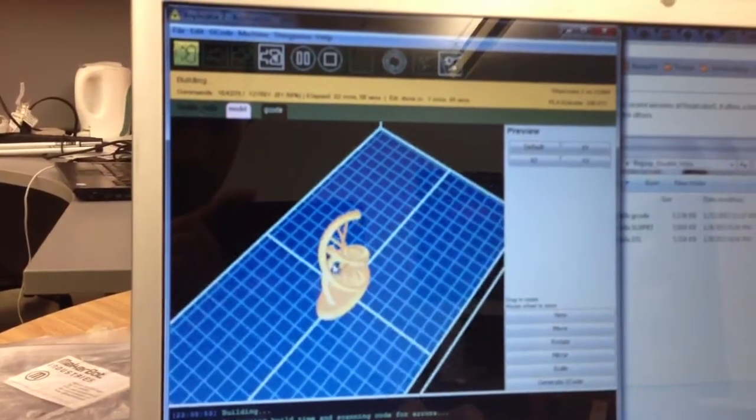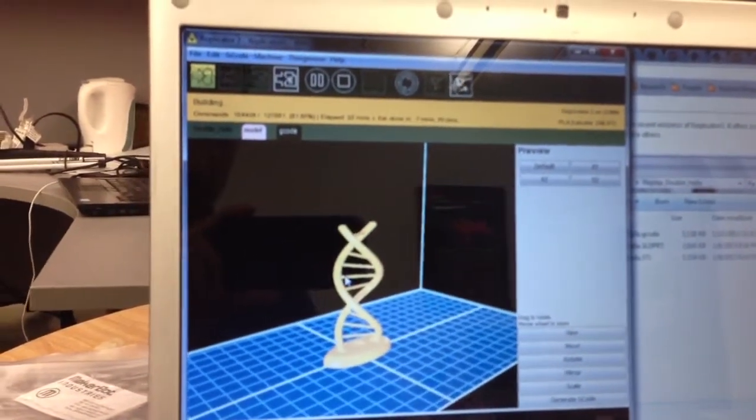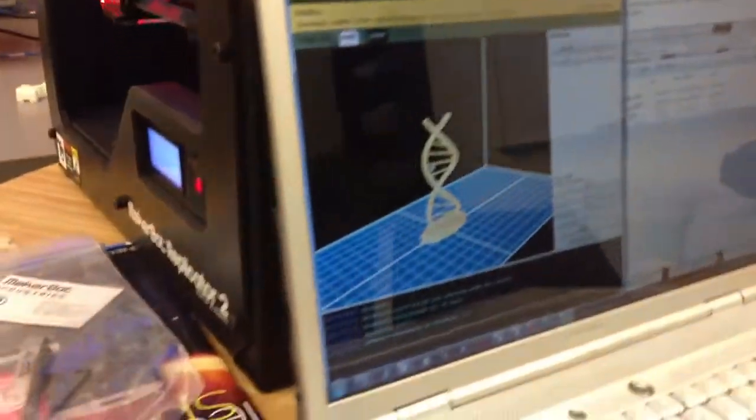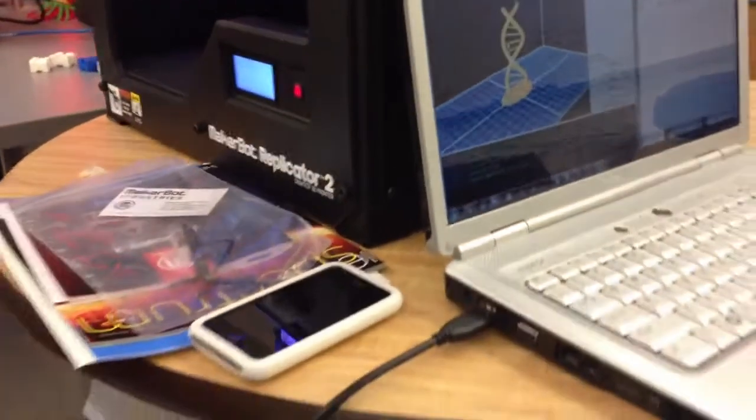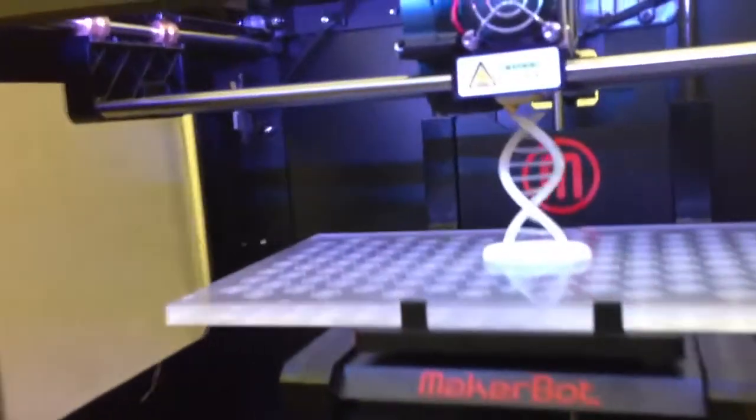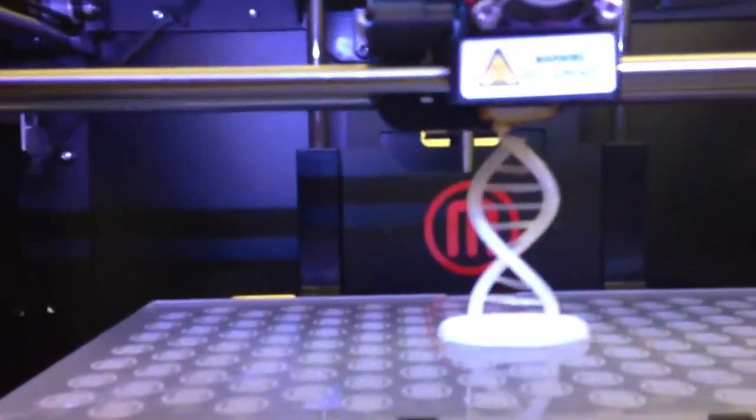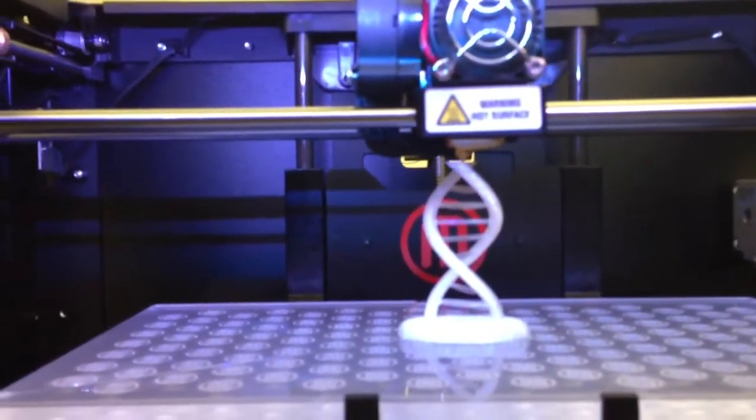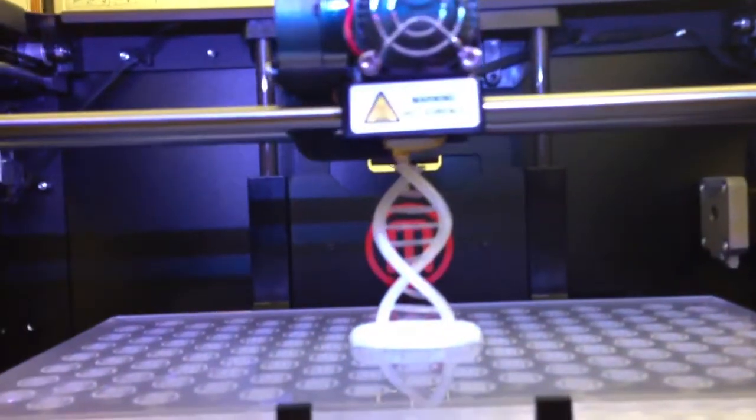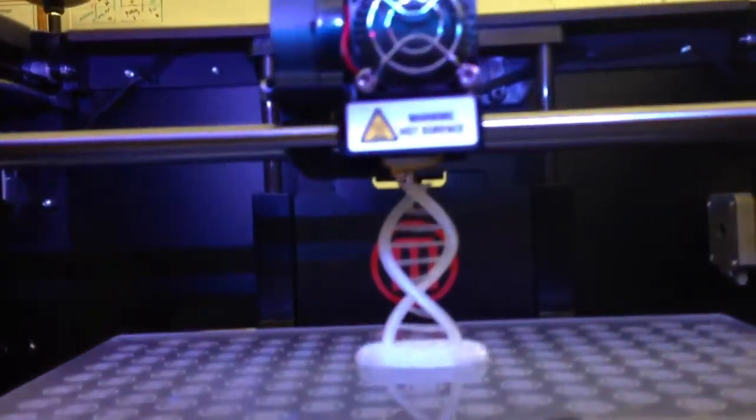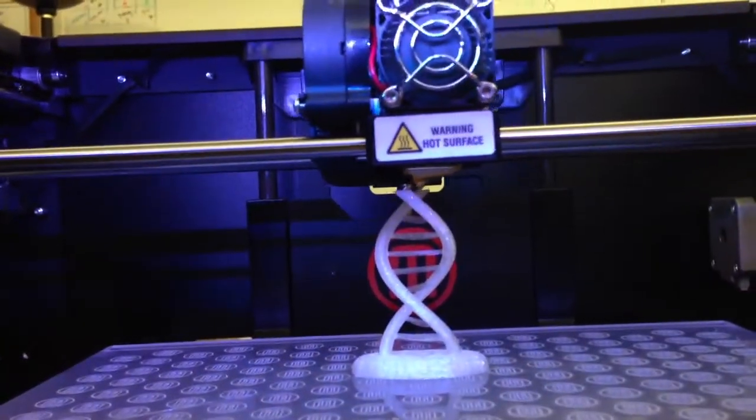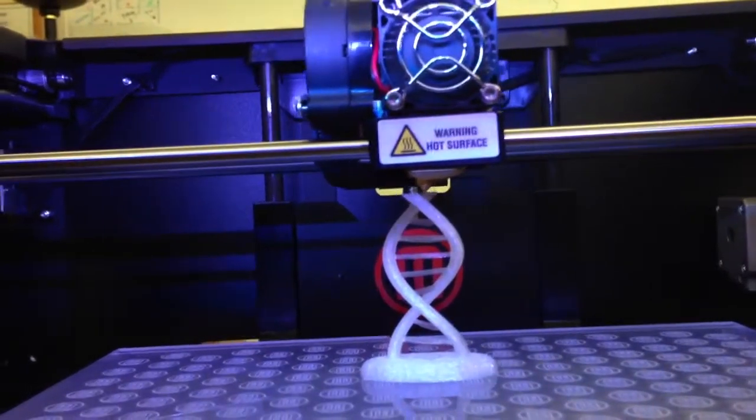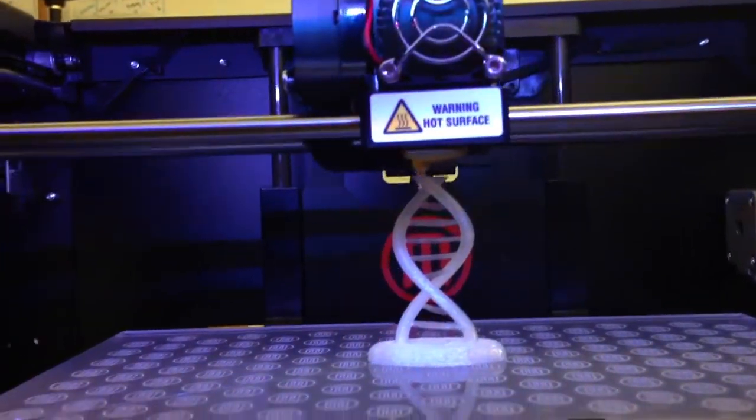We used the Replicator G software to slice it up and we're sending those slices down through a USB wire to the MakerBot and there it's printing it. And how many slices was it? About 305 slices. Each layer was 270 microns. That's 0.27 millimeters thick.